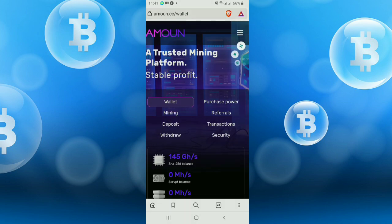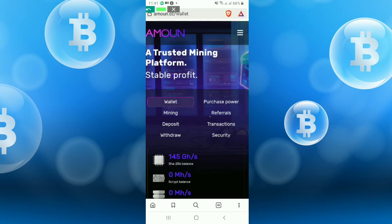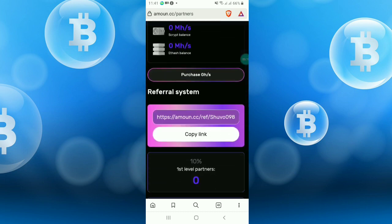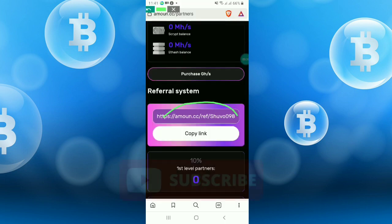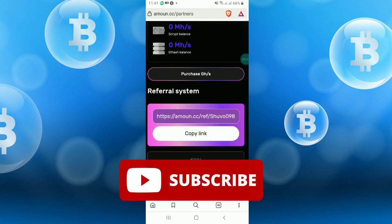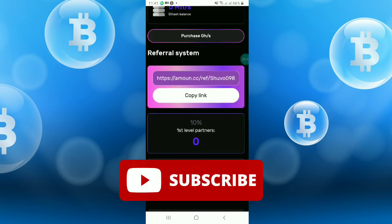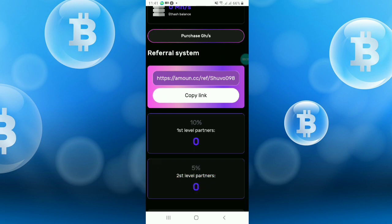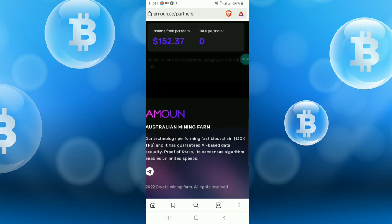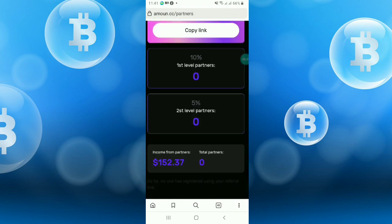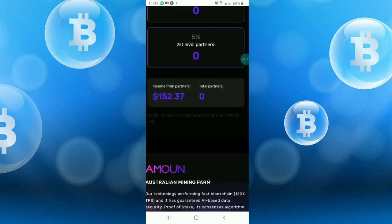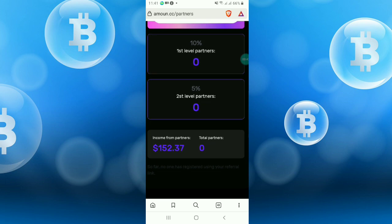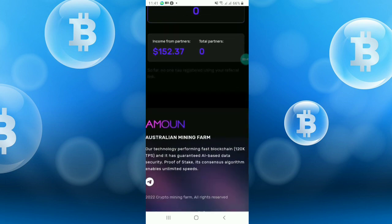But you can also increase your earning by just clicking the referral option. After that you will get your referral code here. This is my referral link. First level partner 10%, second level partner 5%. If anyone joins from your referral link, you will get instantly 10%, and second level you will get 5%, whether they deposit or not.